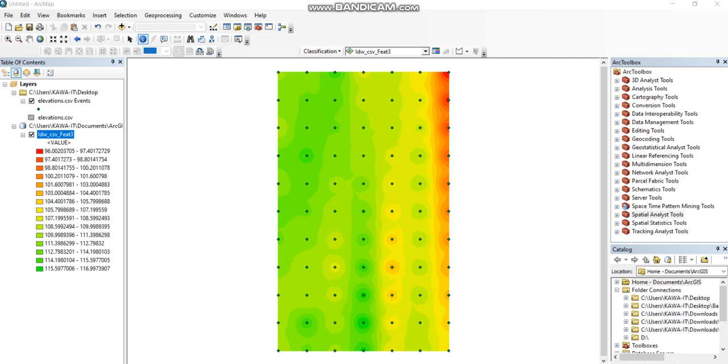Hello, in this video I will show how to find the cut and fill volume for a large area inside ArcMap. For example, I have this area with different elevations starting from 96 to 115 as shown with the contour map.